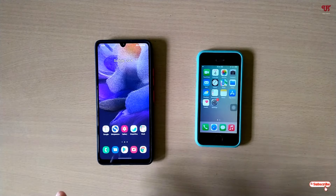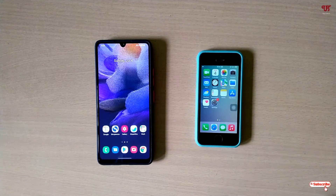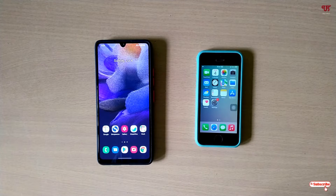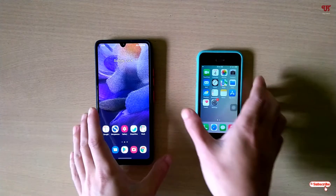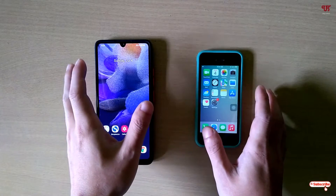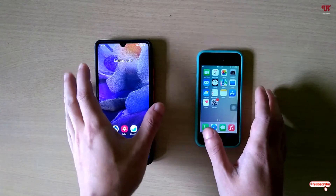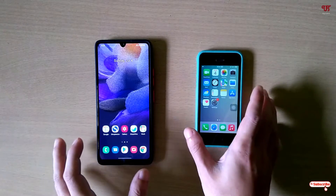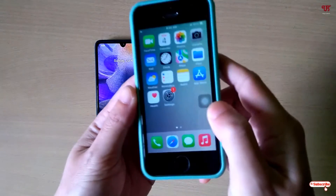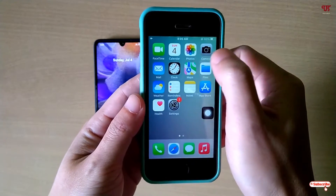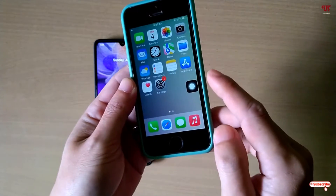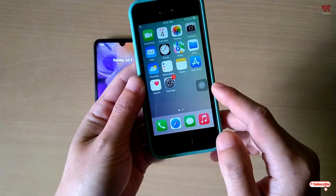Hello everyone, it's me Chevy from Unique Tutorials. Today in this video I will show you how to get iPhone-like floating assistive touch icon on any Samsung running One UI. On the left side I have a Samsung device running One UI and on the right side I have an iPhone device, so you can see the assistive touch icon on my iPhone.